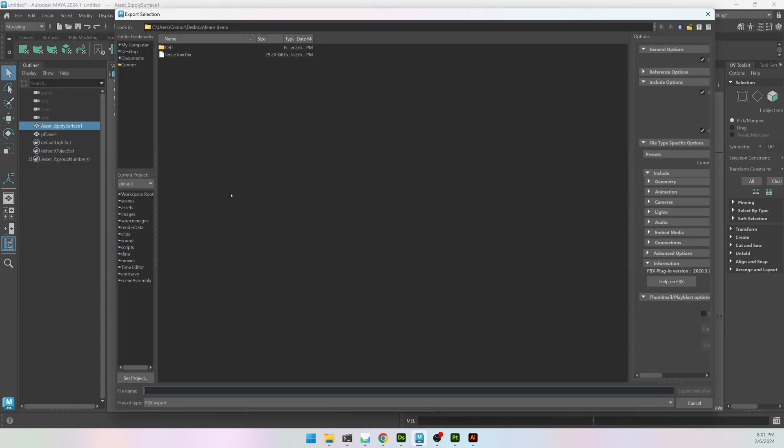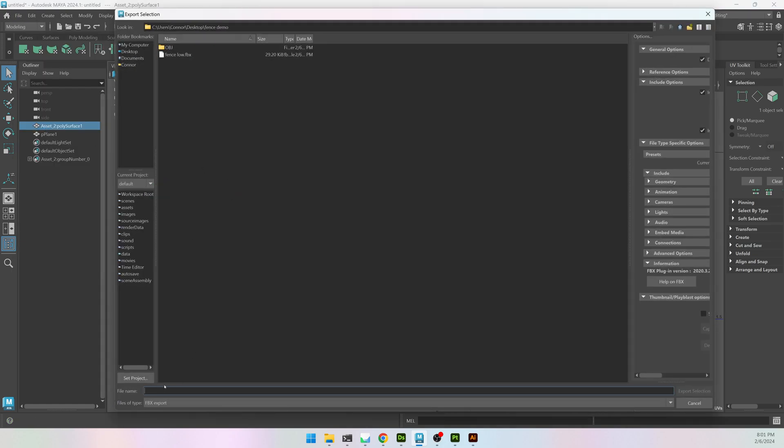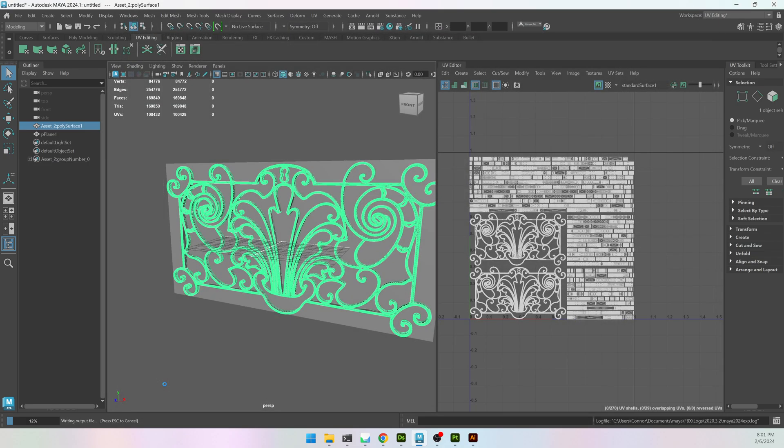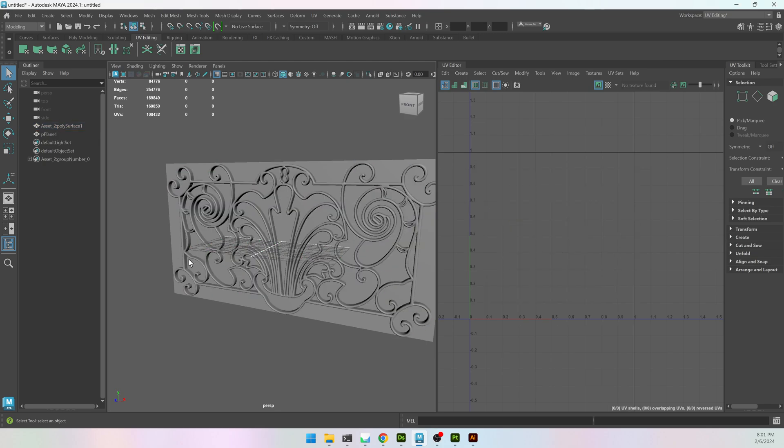If you want it to be an FBX, I'm going to select it and type in Fence High. The OBJ should work, but if you want an FBX, you can just re-export it.